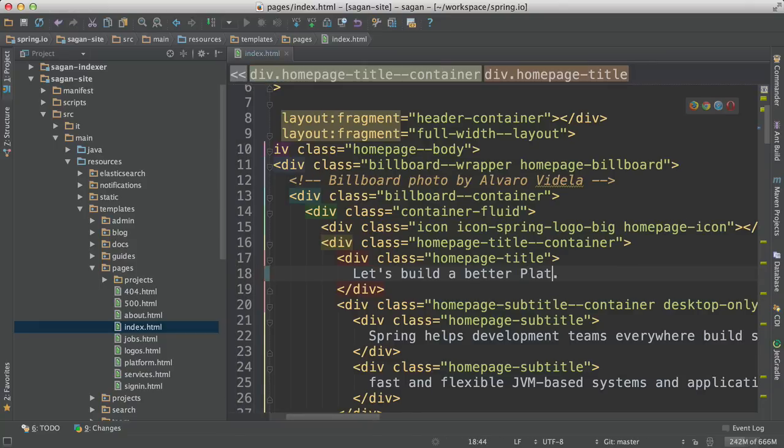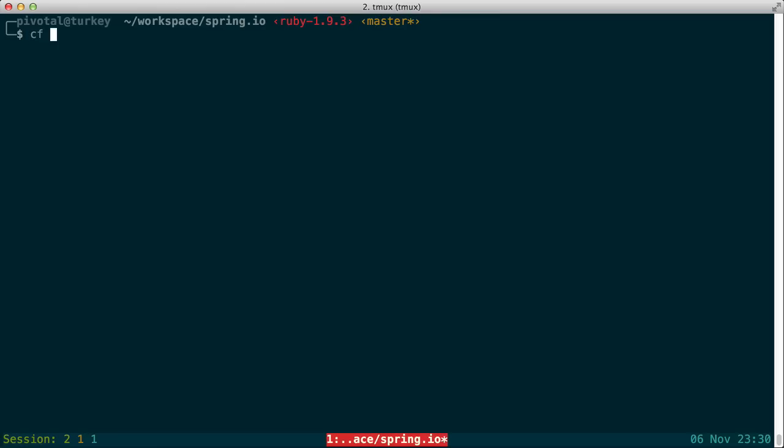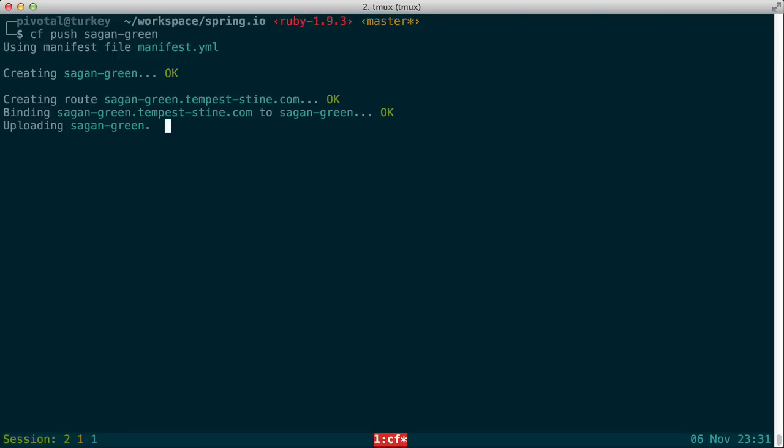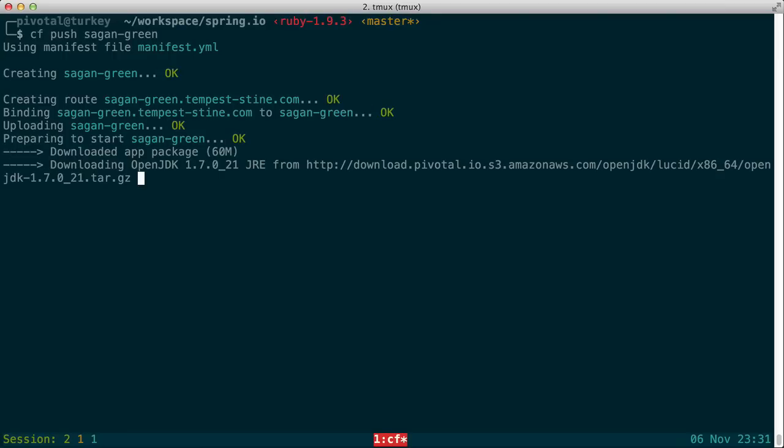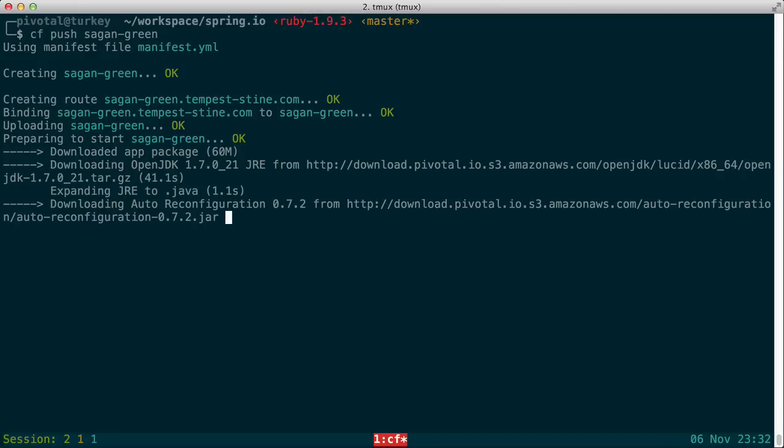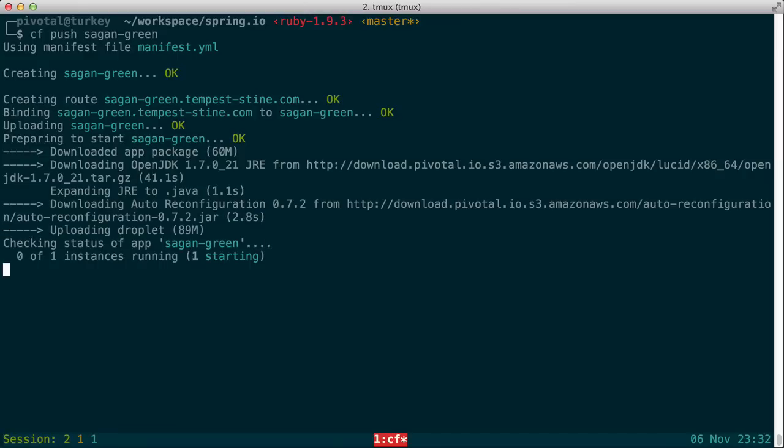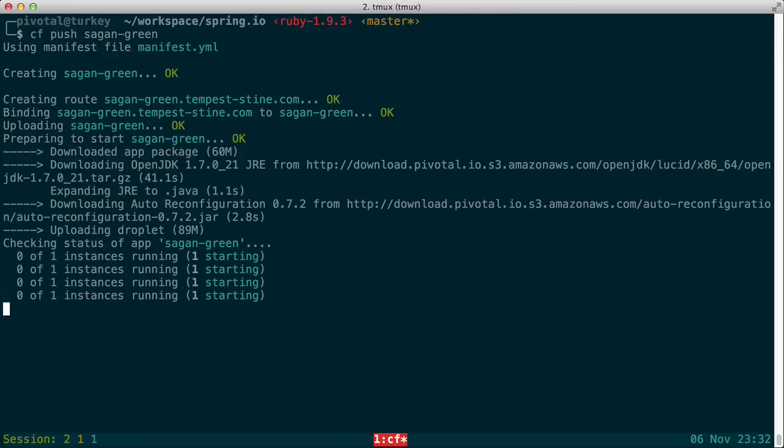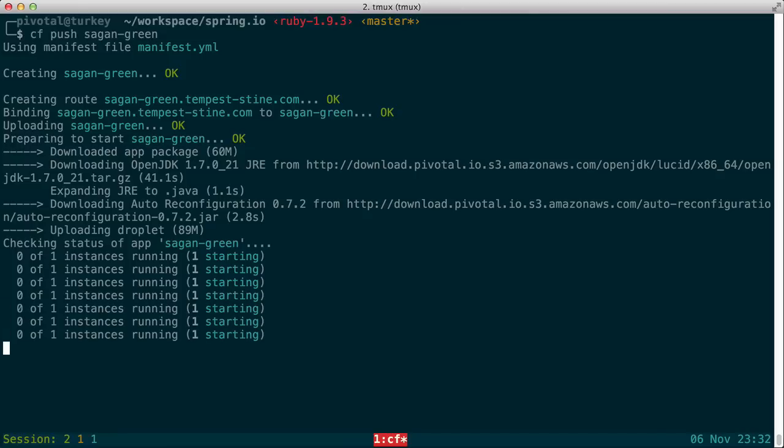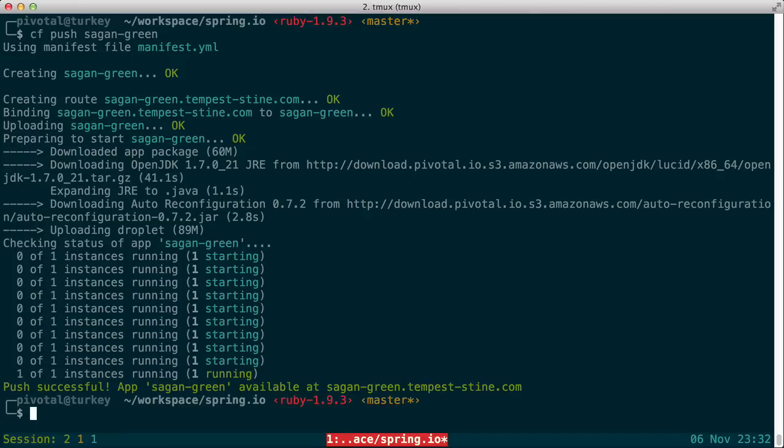We now make a change from enterprise to platform. We rebuild the app. And now we're going to repush it as Sagan Green. So when this process is complete, both the Sagan Blue containing the old version of the application and Sagan Green containing the new version of the app will be deployed side by side.